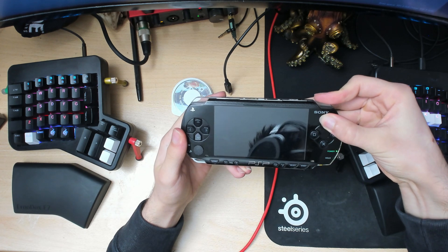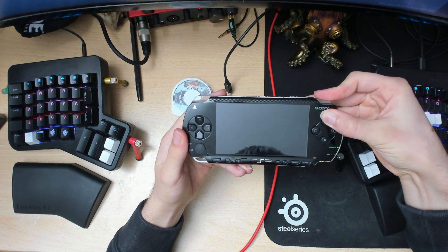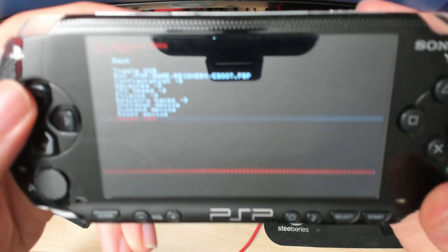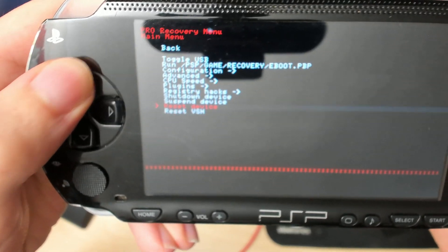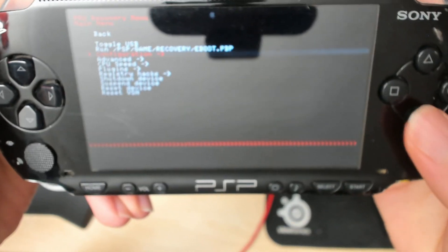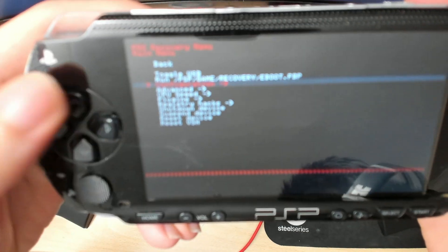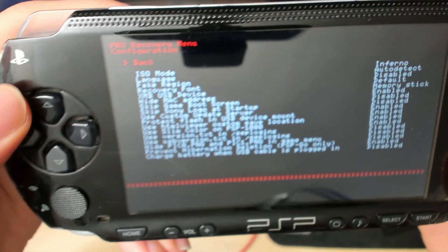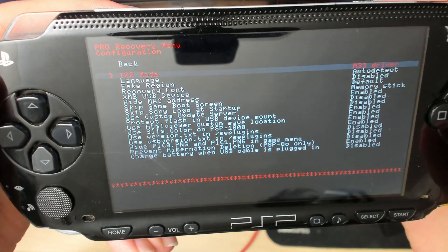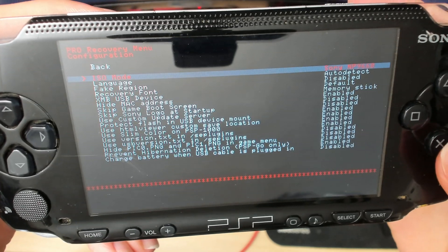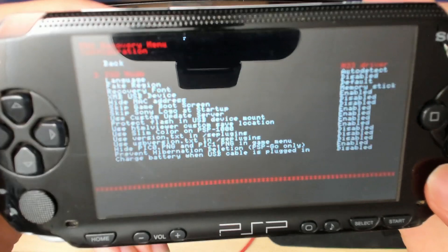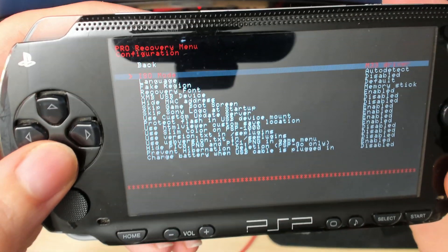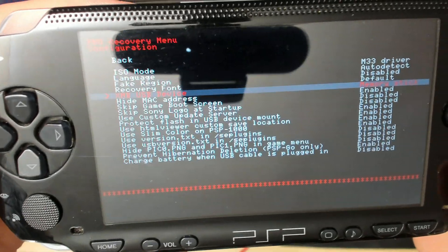Go into configuration, then press X to enter and use the buttons to navigate. Once inside configuration, go to ISO mode and press X. Keep pressing X to change between different settings, and we want to change it to M33 driver.